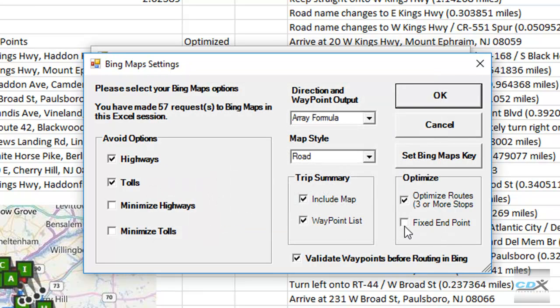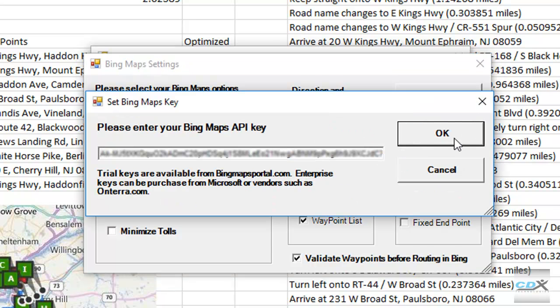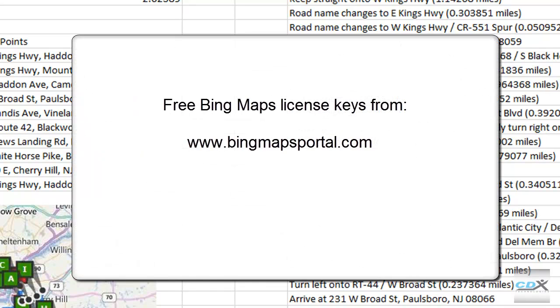By the way, to use the CDX Route Bing function, we need to have a Bing Maps license key. Free keys are available directly from the Microsoft website, and you can check out how to get one by watching the video here.